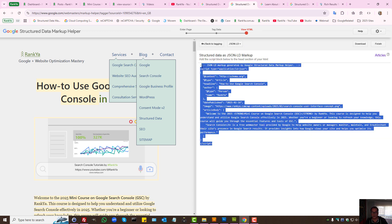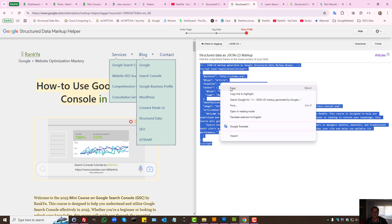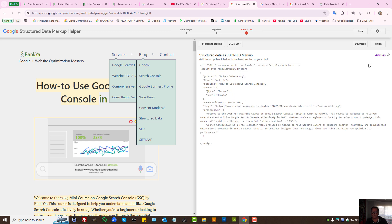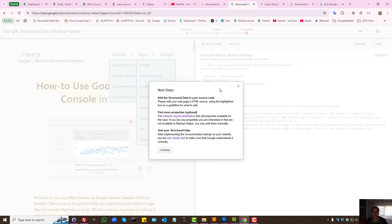So now Google Structured Data Markup Helper has created the tagging. Then we can say that's finished.